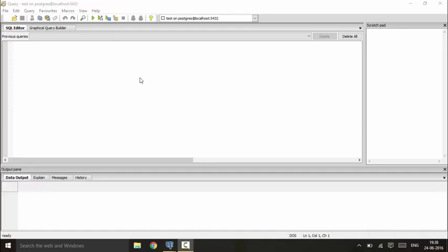Hello guys, welcome to another tutorial of PostgreSQL. In this tutorial I'm going to talk about the enumeration data type in PostgreSQL.